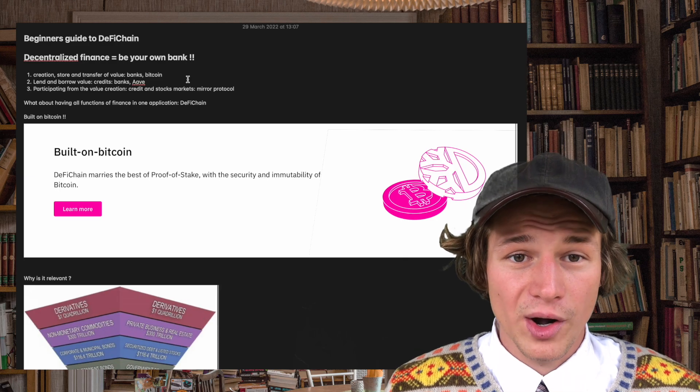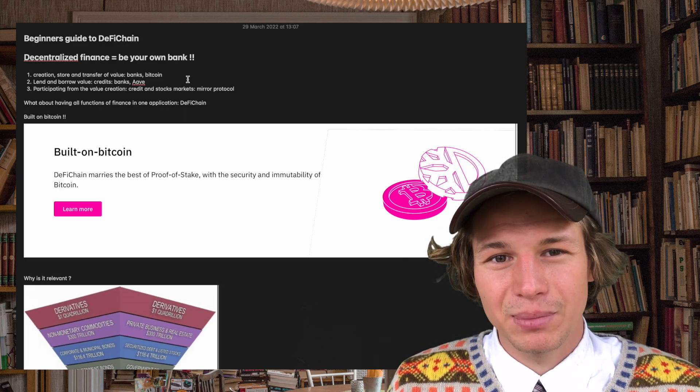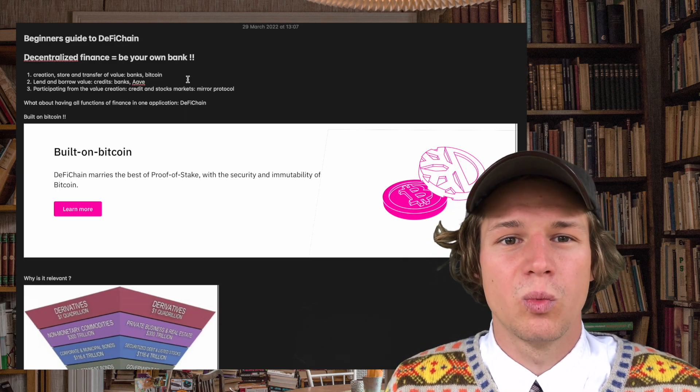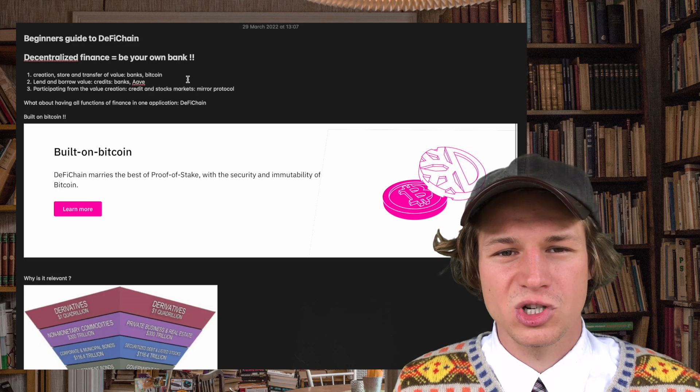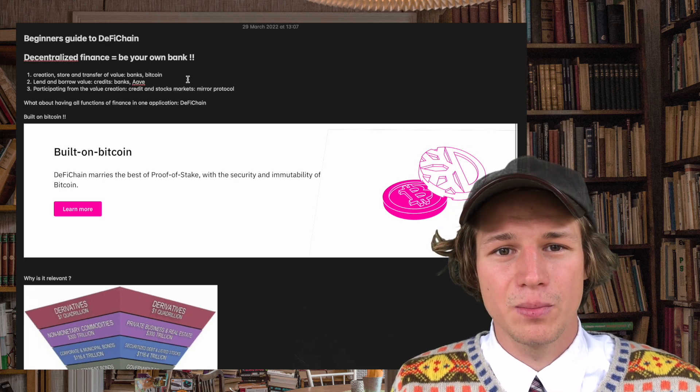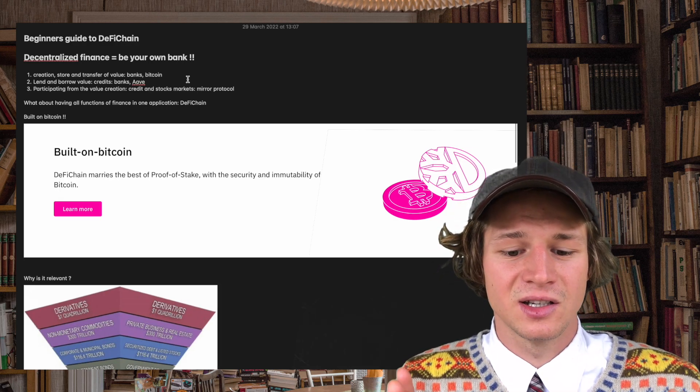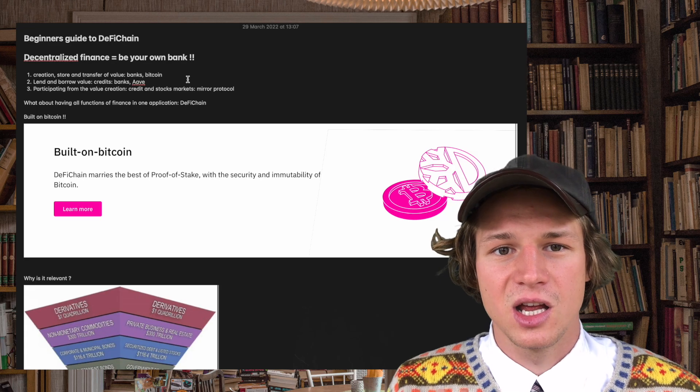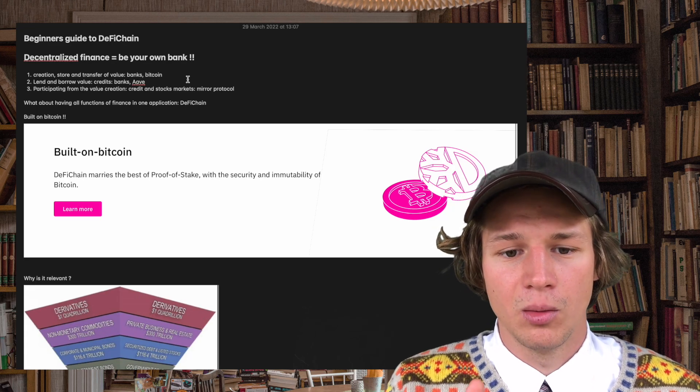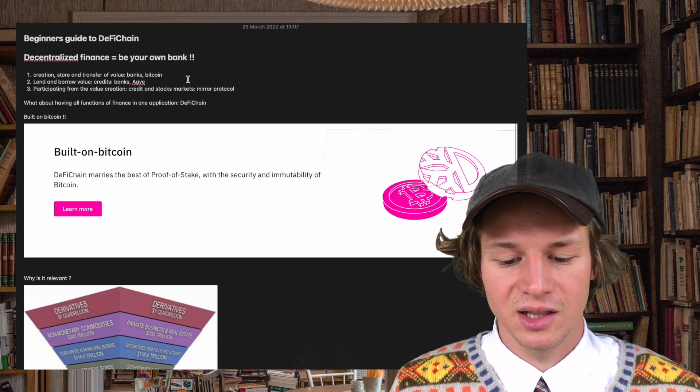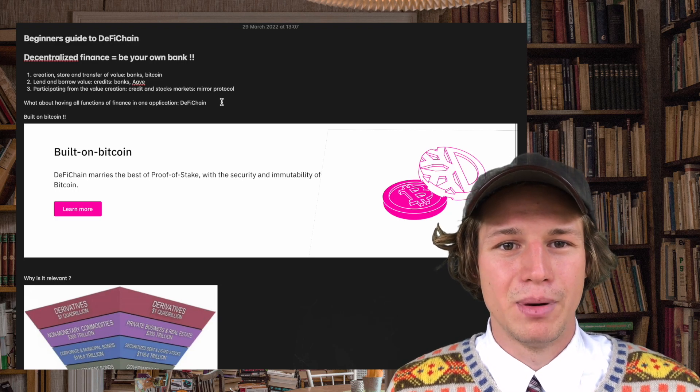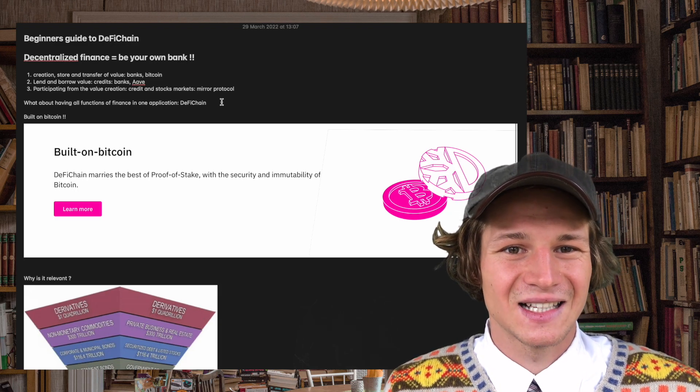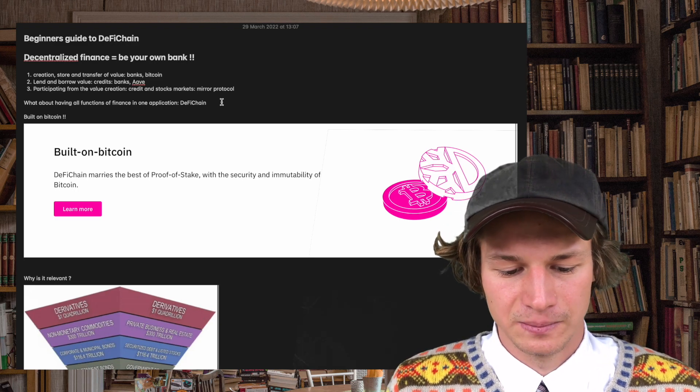What about having one application, one protocol, one blockchain that combines all the possibilities that I just outlined in one blockchain? That is exactly what DeFi Chain is doing but it does it based on Bitcoin.